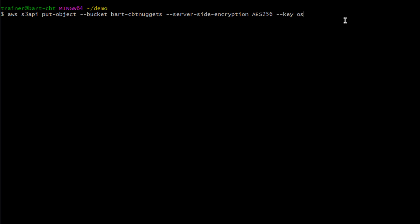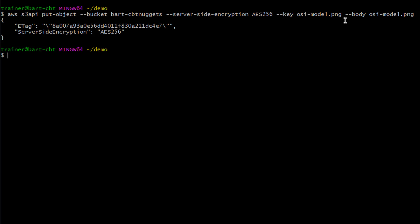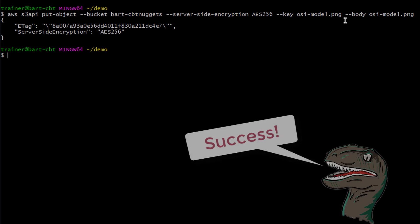I'm going to set the key name. It should be OSIModel.png, just like the file. And then for the body, which is the actual object itself, I have this little OSIModel photo that's sitting here in my folder. So, I'm going to go ahead and run this command. Hopefully, we got it right. And it should give me a validation that we did indeed use the server-side encryption piece. Sweet.